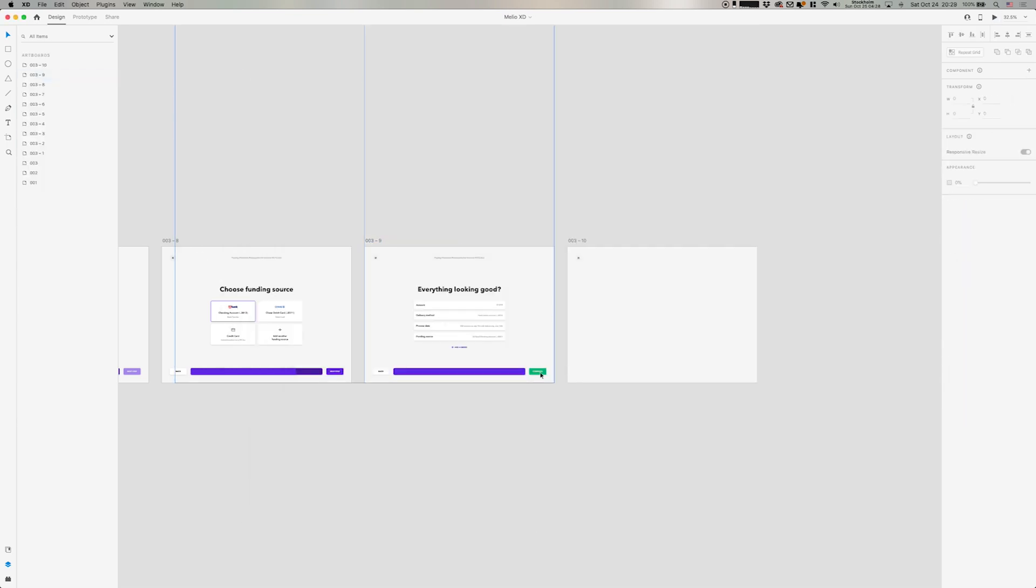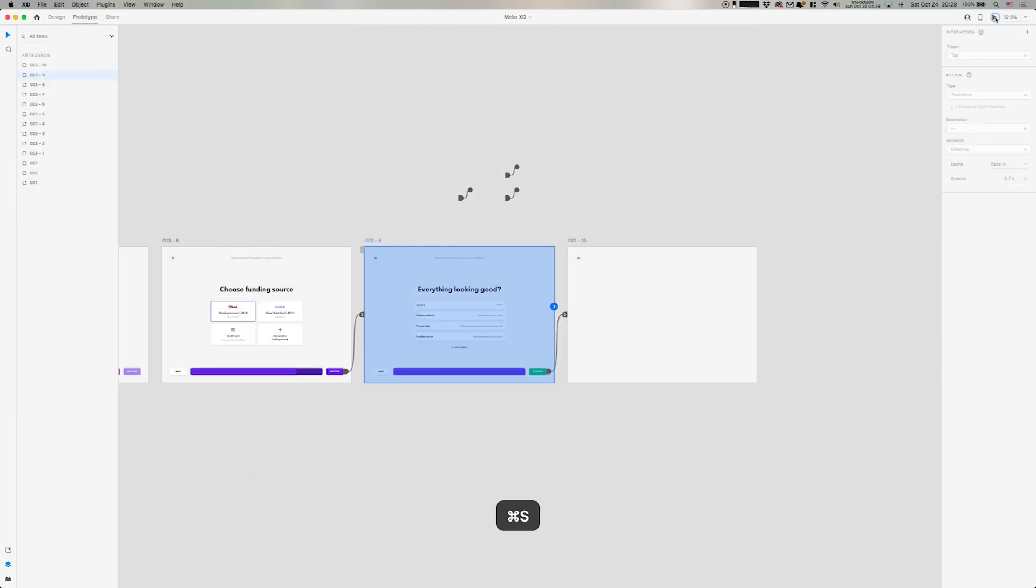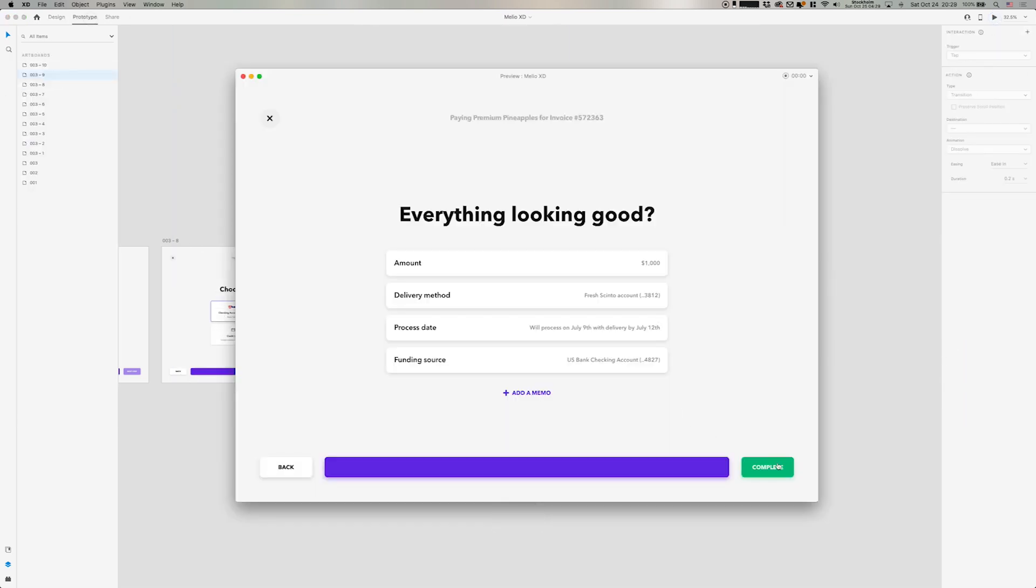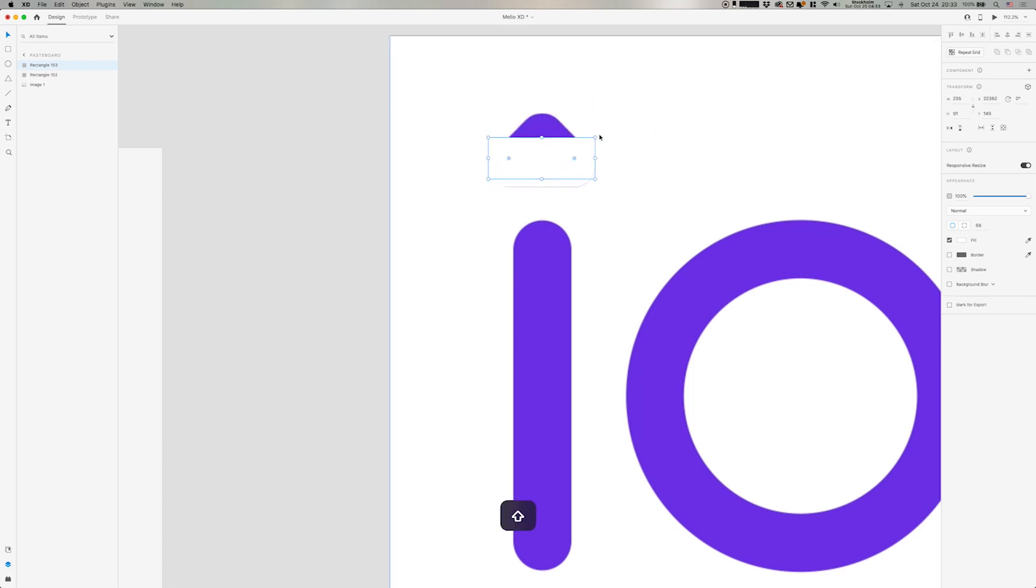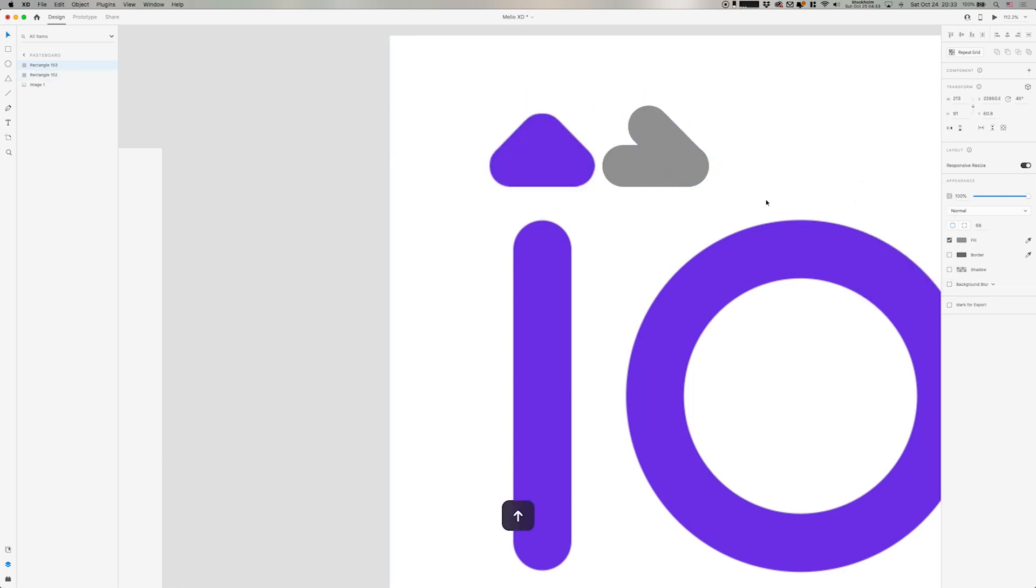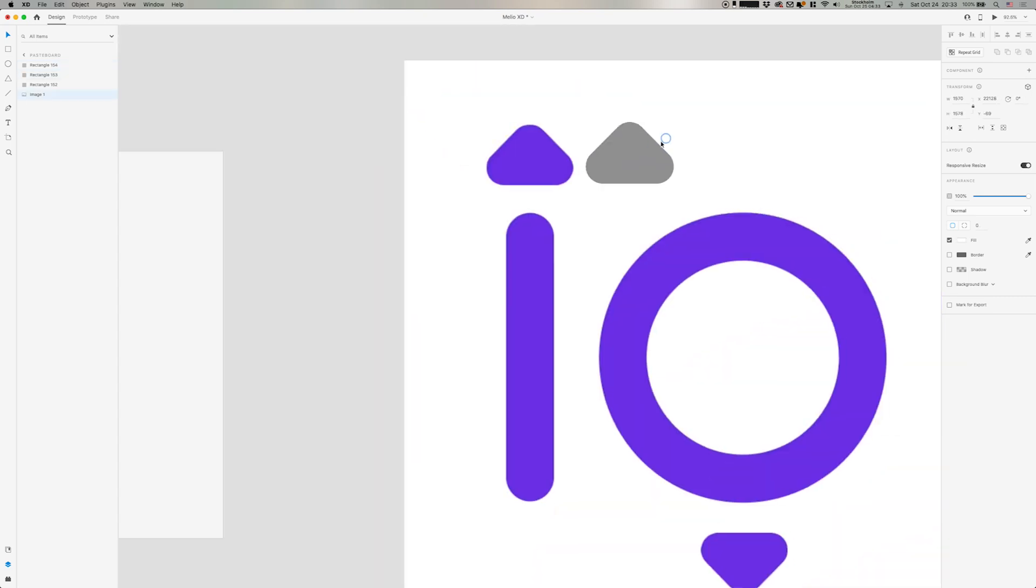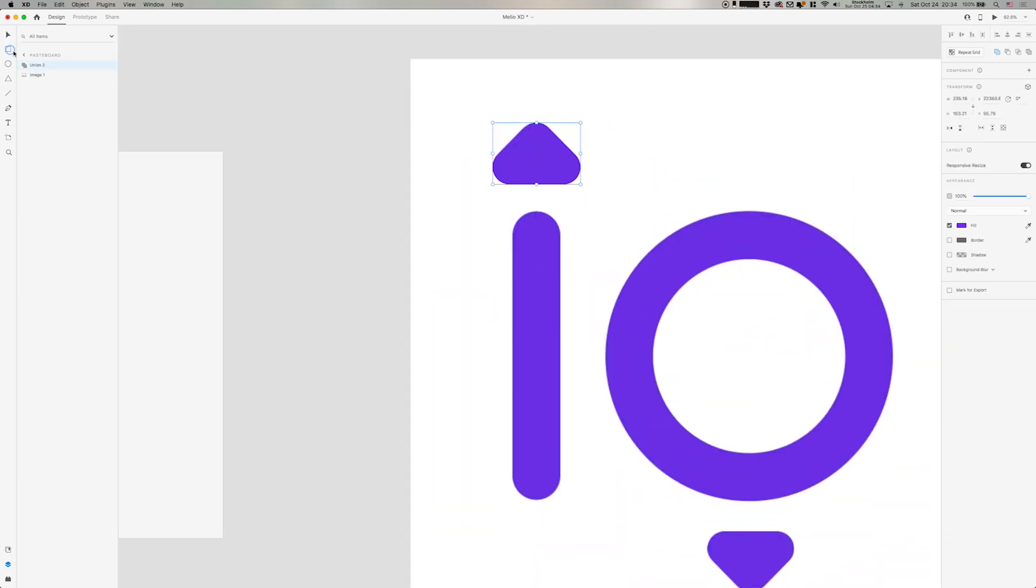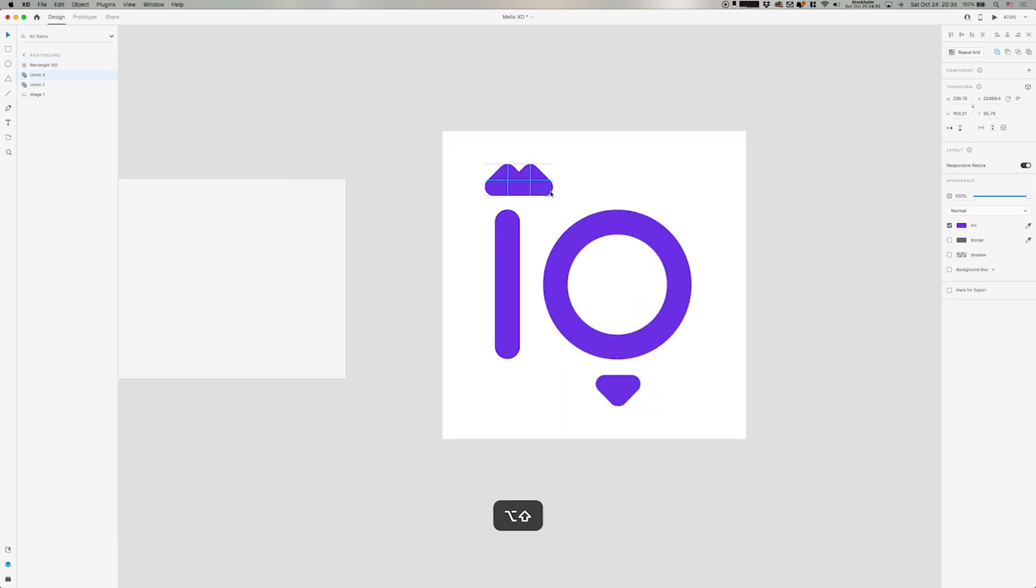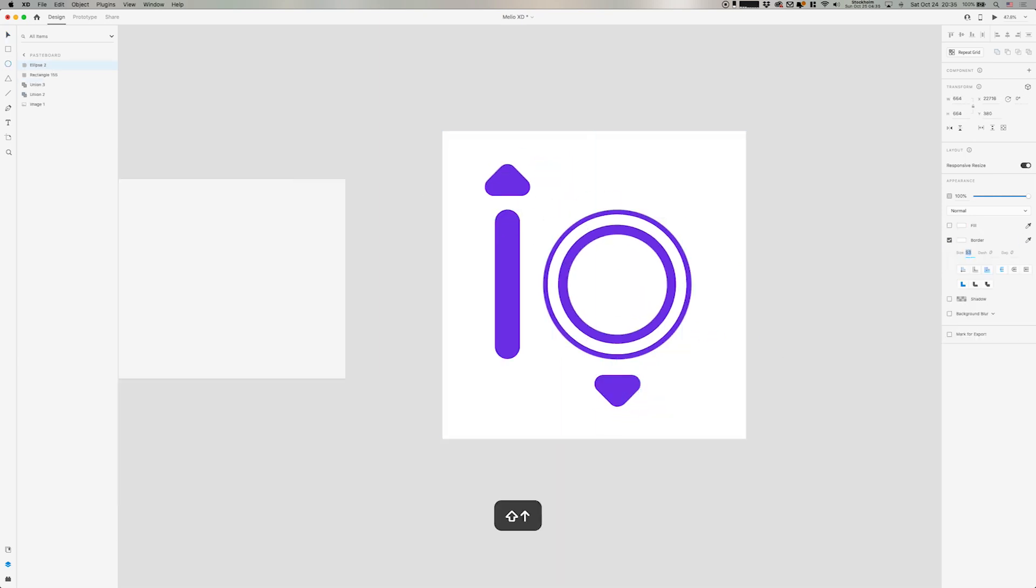And then end up on the confirmation that everything is paid. So here I'm dragging in the loader from the Melio logo, just recreating this fast with some shapes. And then making them purple. And then I'm going to copy this into the screen itself to do some animations.